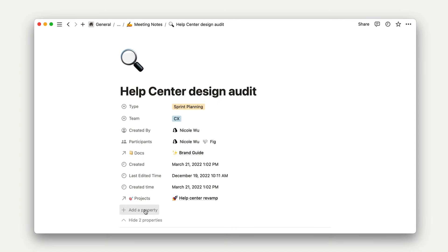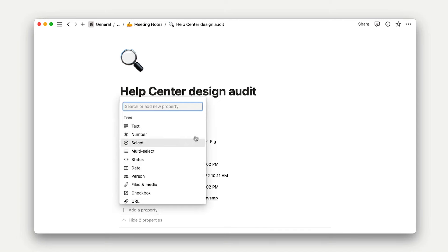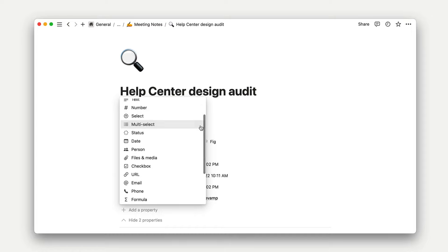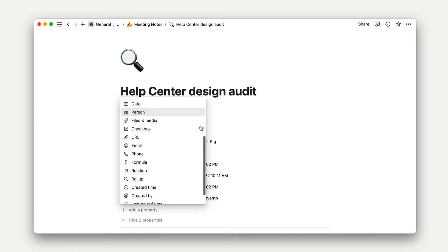Advanced database properties automatically calculate information about a database entry based on predetermined configurations set by the database architect, whether that's you or someone else.